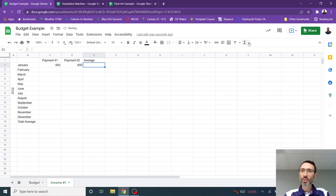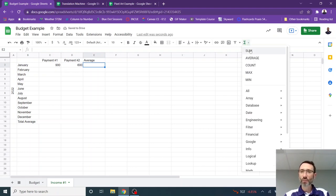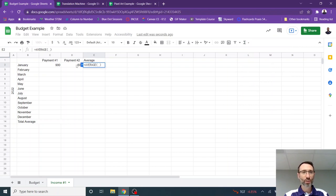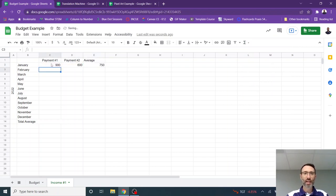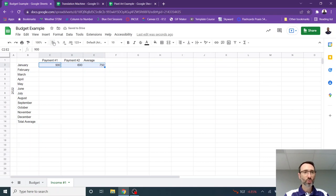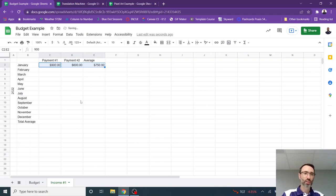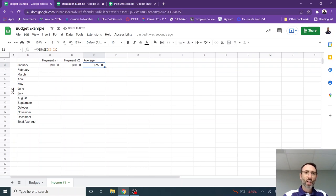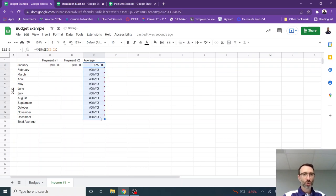So I'm then going to use the average function under the sum, select average, and then highlight the range I want to average. And now I'm going to format both of those so they are formatted as money or as currency.